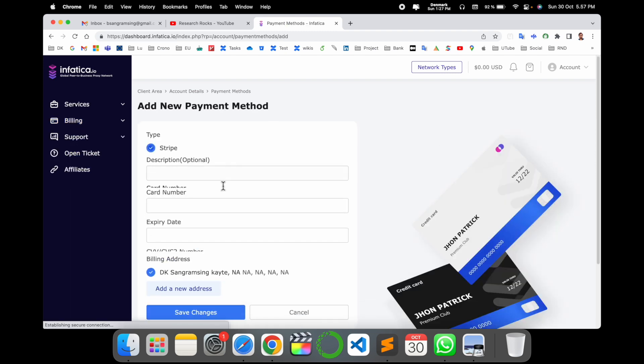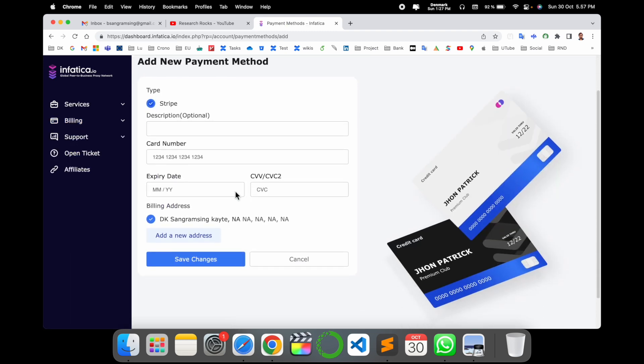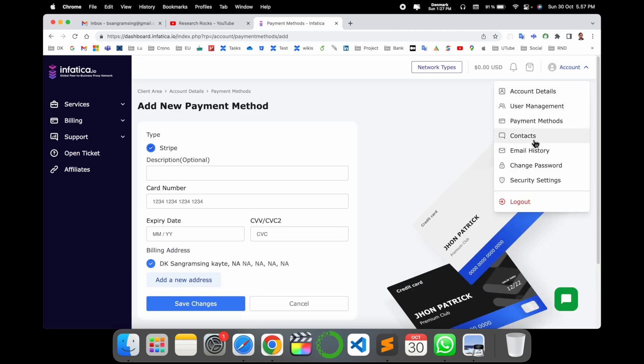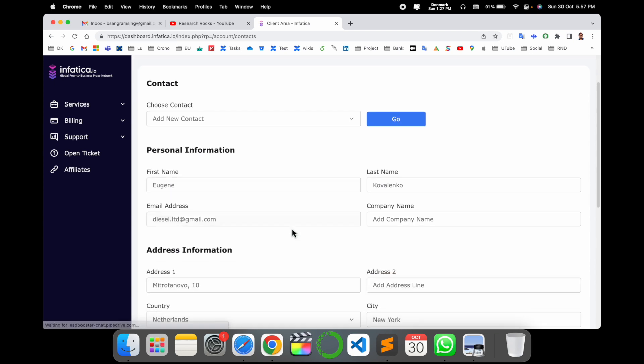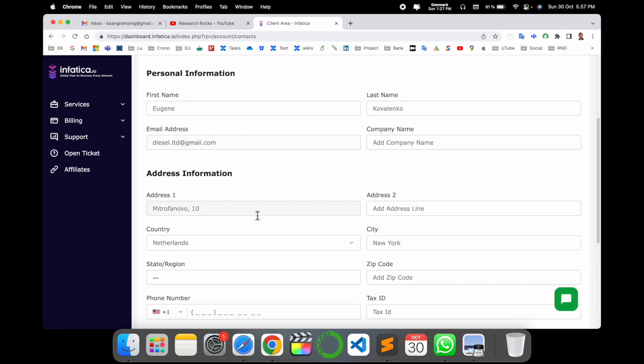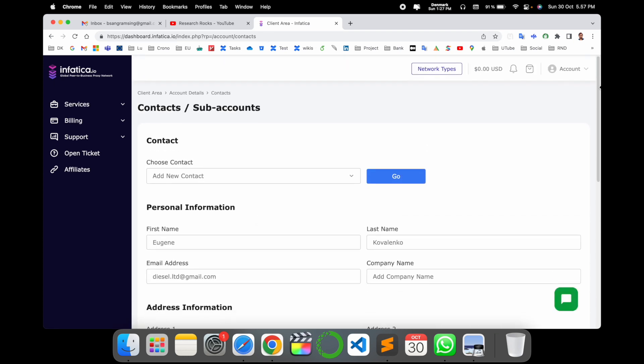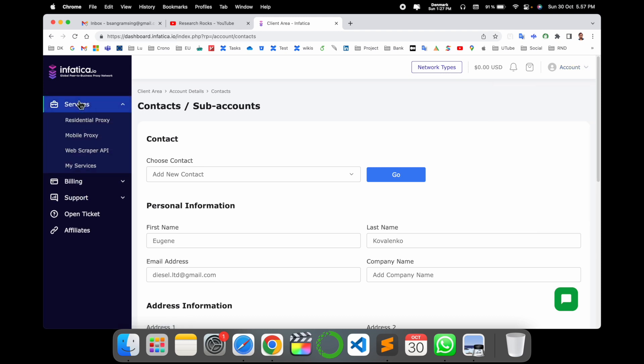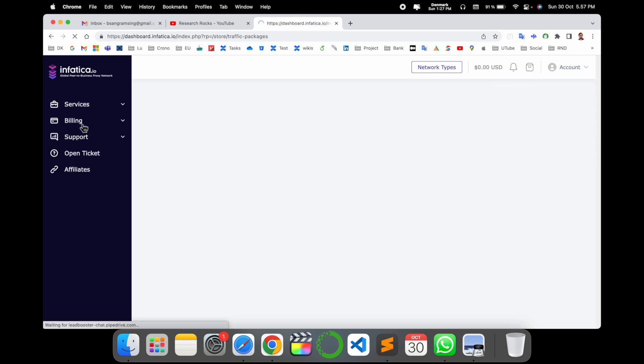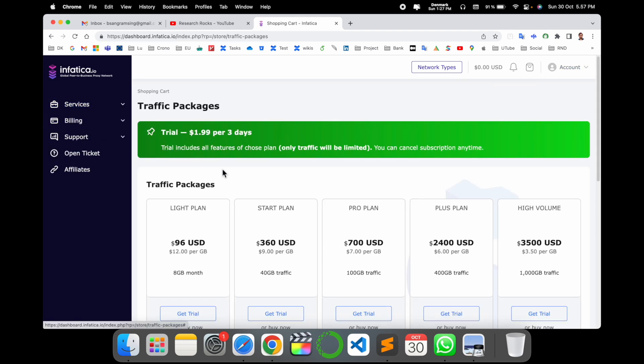Payment method, as I already said, you can save here your card detail for the payment method. Contact related informations are available here; you can provide your contact detail here. Change password and security setting—it's very simple.